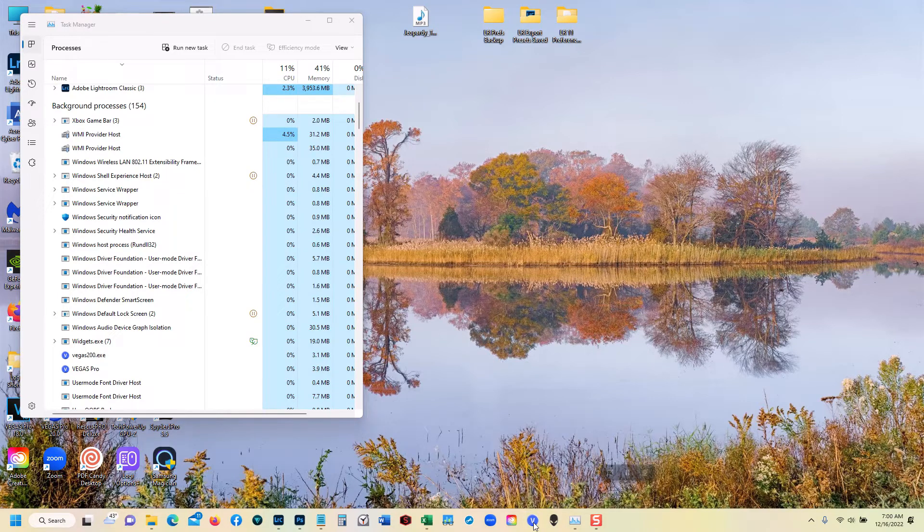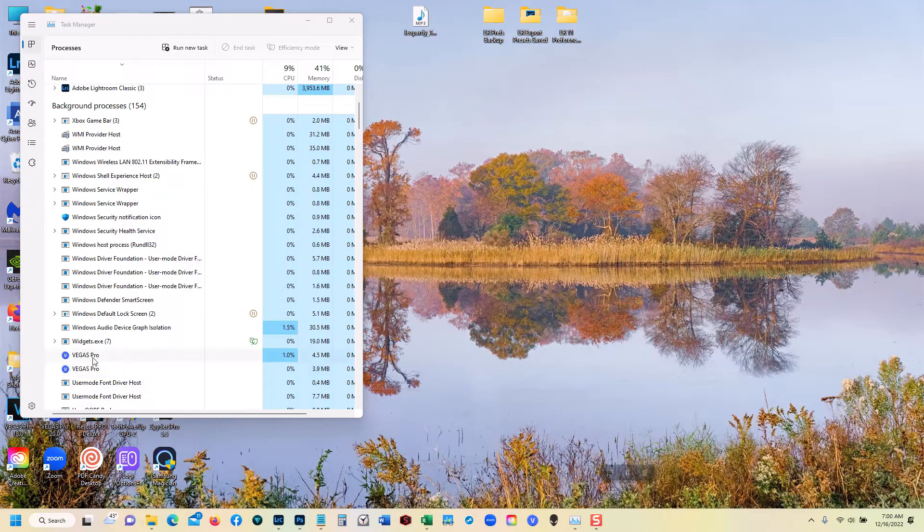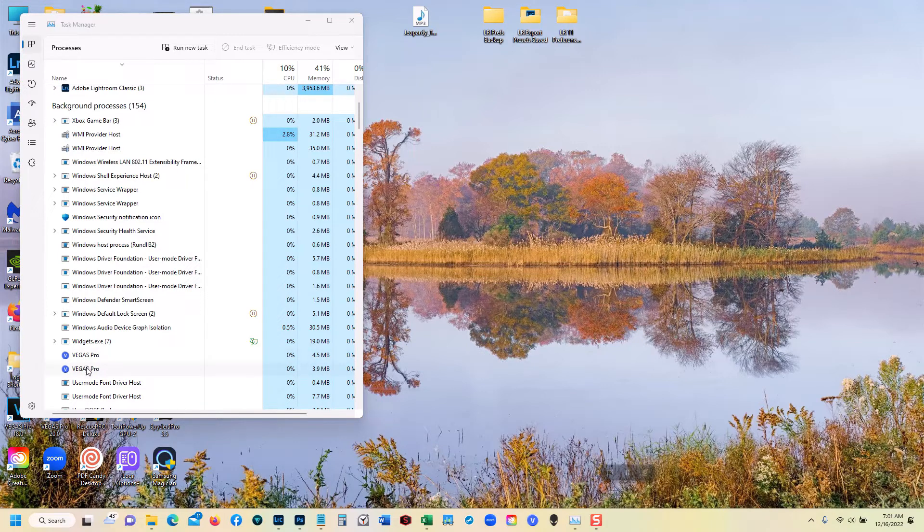Click on it again. It doesn't start. But notice a second instance of Vegas Pro is running as a background process.